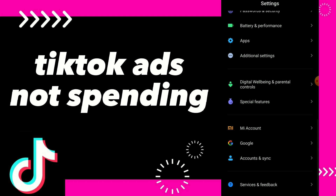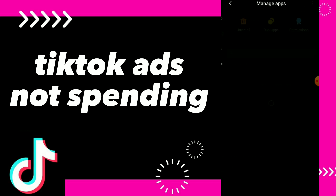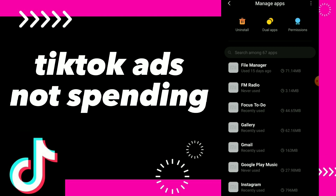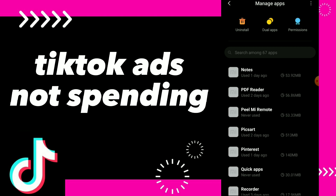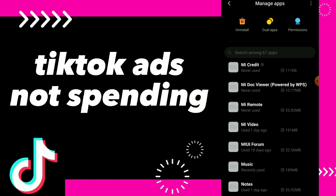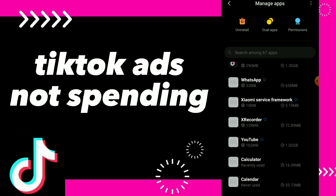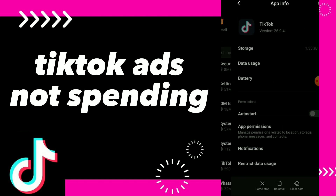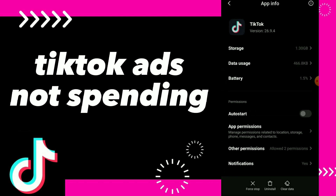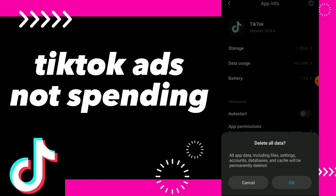Here, click on Apps, and once you find your TikTok app, search for it. Once you find it, there is an easy way to fix all your problems on TikTok. This is it — here you have Clear Data. Click on it, click on Clear Data.